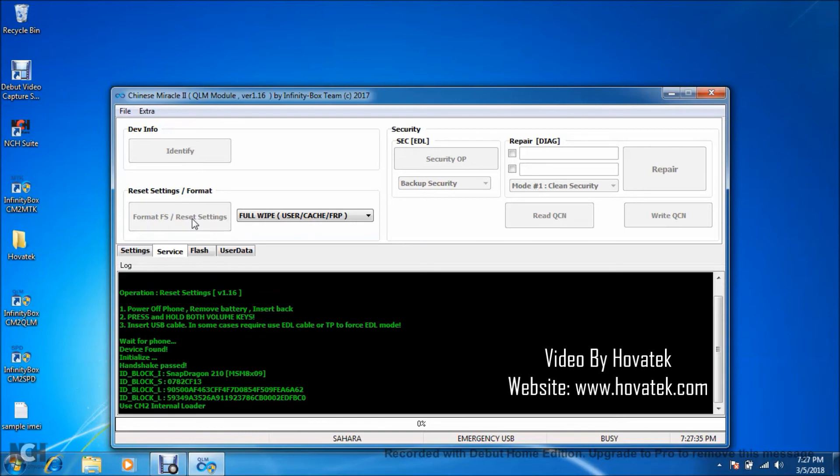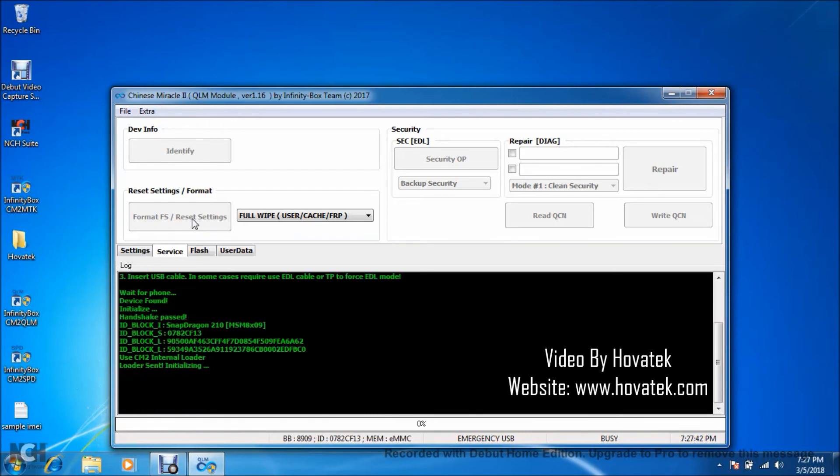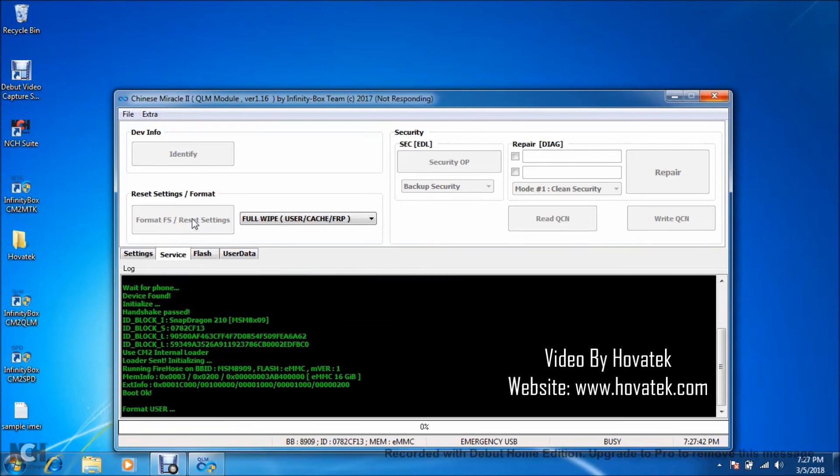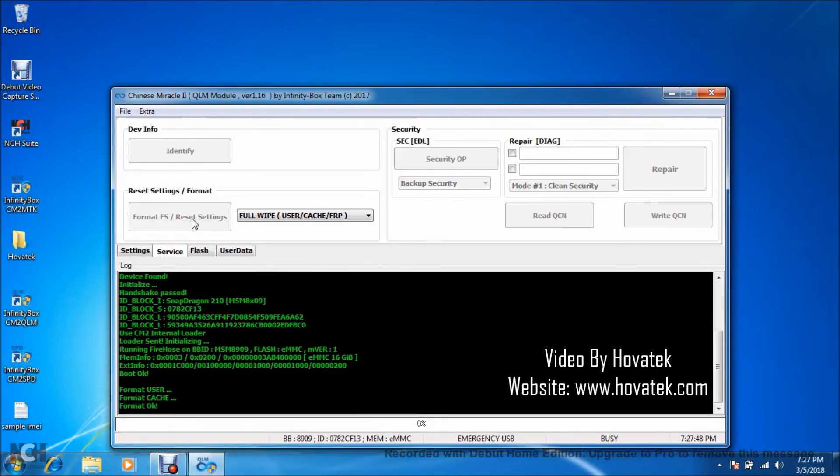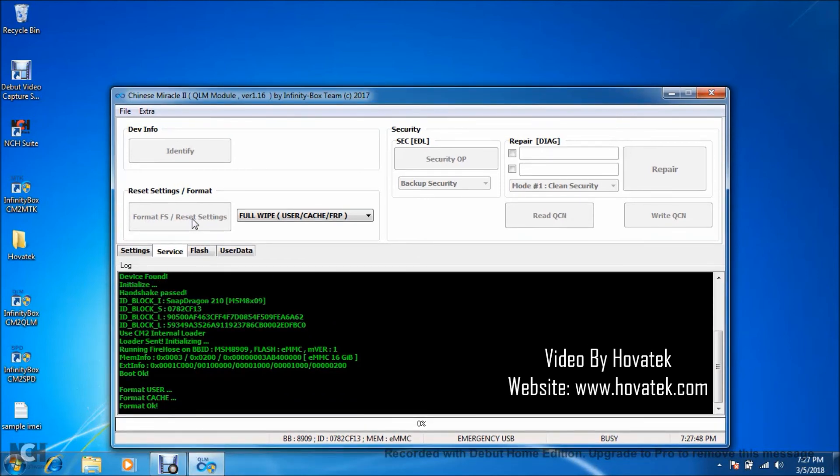Now once you connect it to the PC via USB cord, the device should get detected as you see here, and you just keep holding the buttons and wait for the CM2 to bypass the FRP. It takes just a couple of seconds to be done.